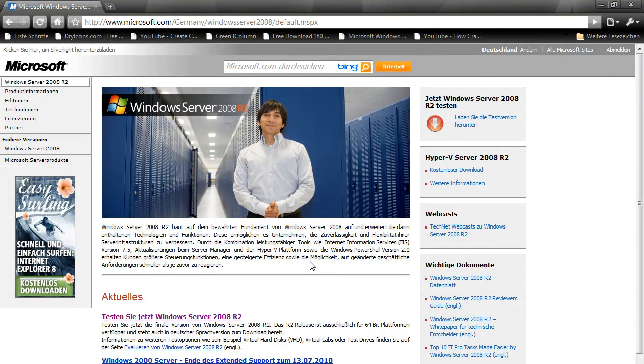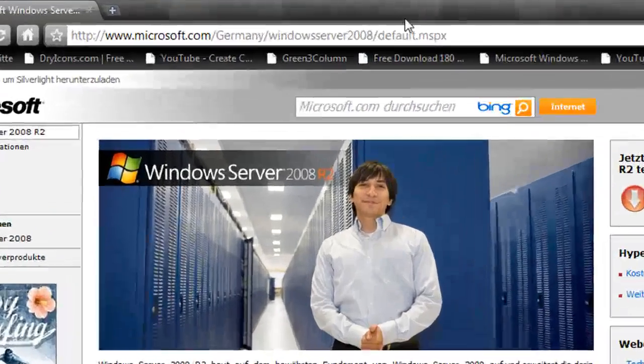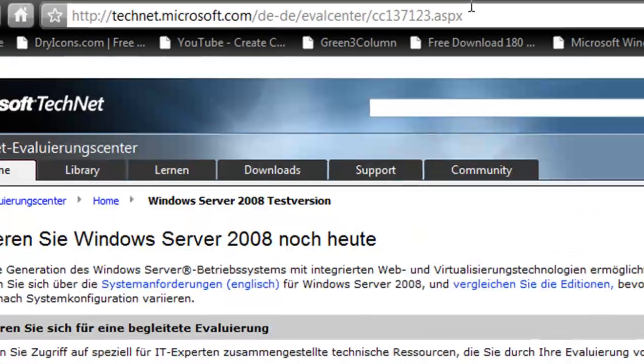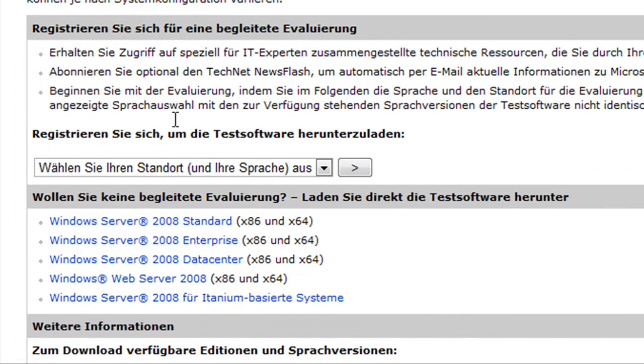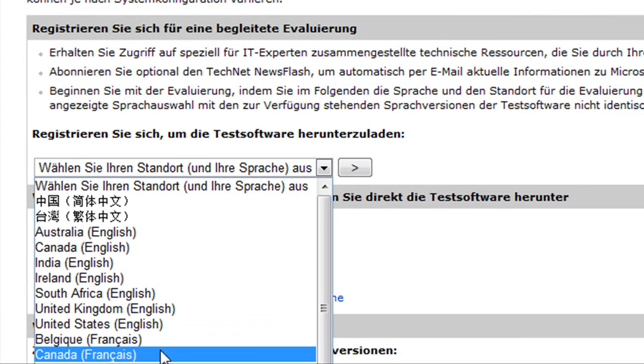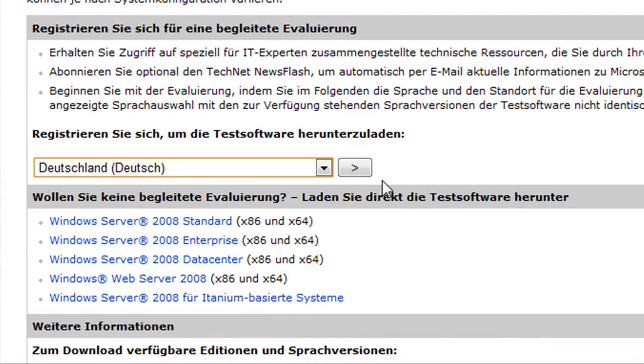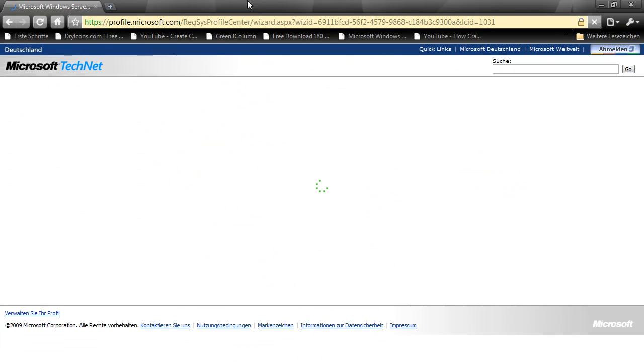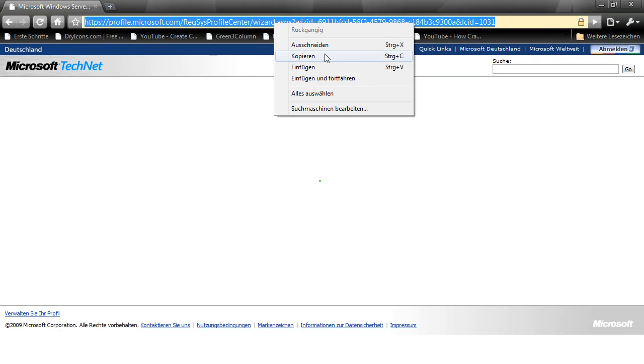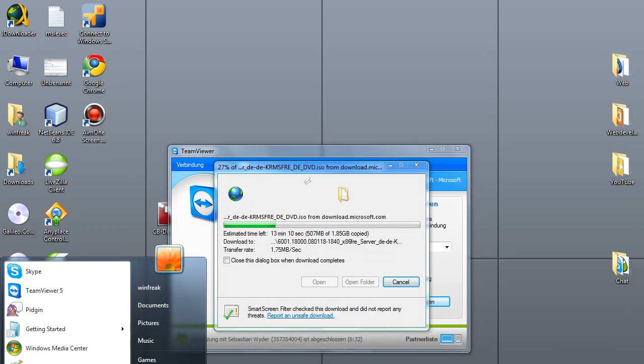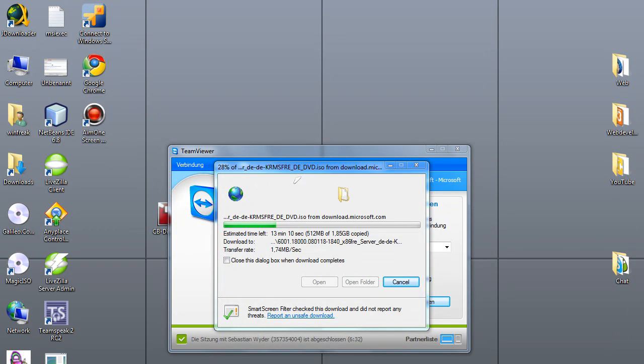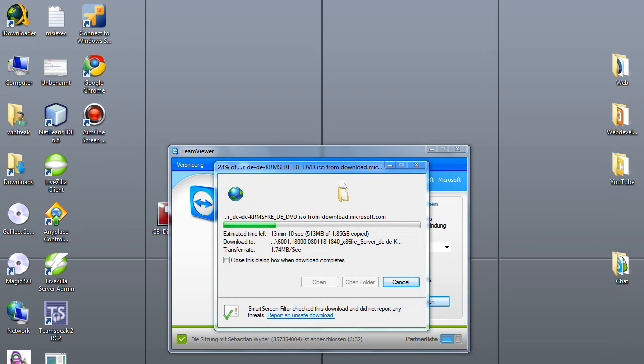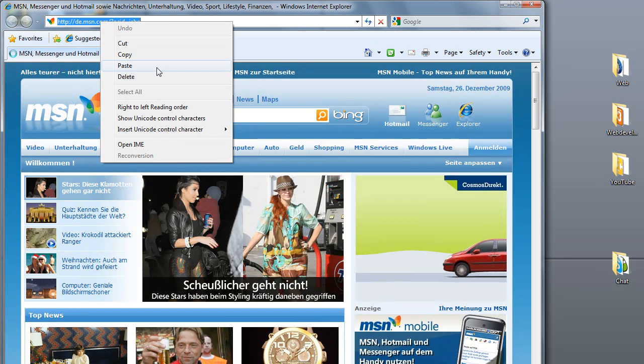What you're going to do is go to the link that I posted in the description. You need to select your language—I guess it's German—and then take this link, minimize the browser, and go into Internet Explorer.